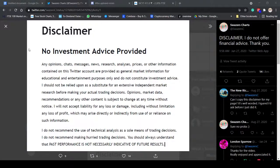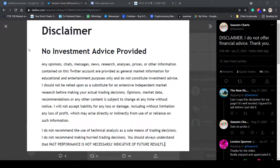Disclaimer, no investment advice provided. This is for entertainment and educational purposes only. Please read the disclaimer in your own time.